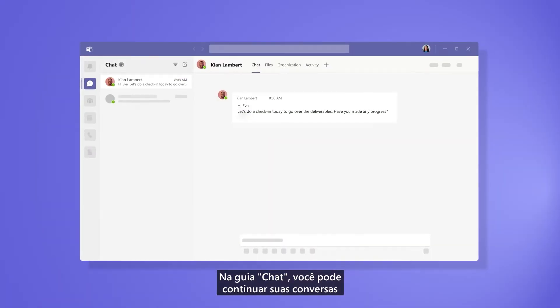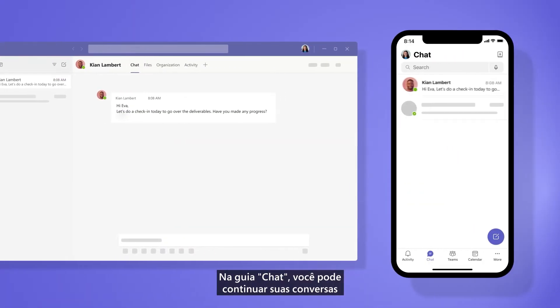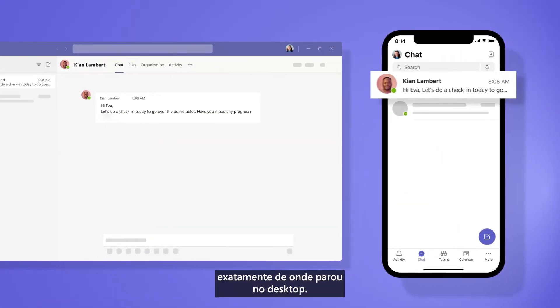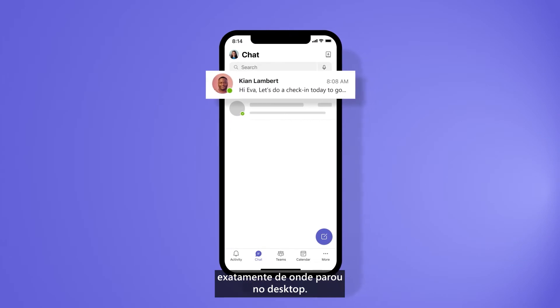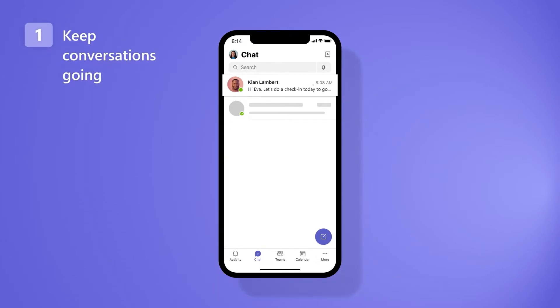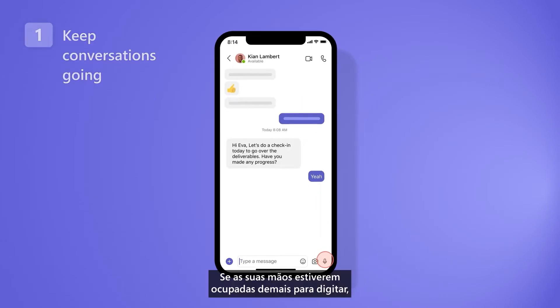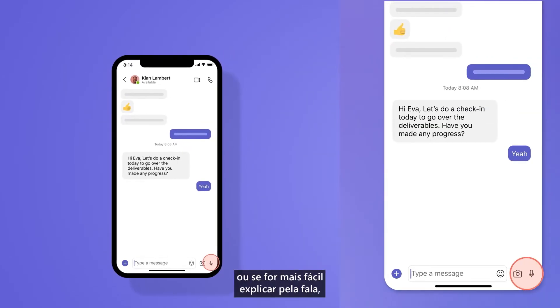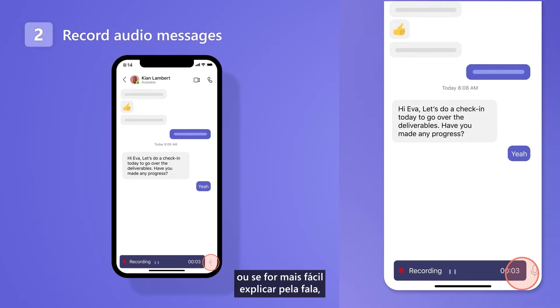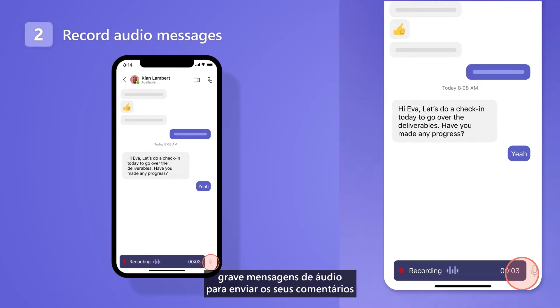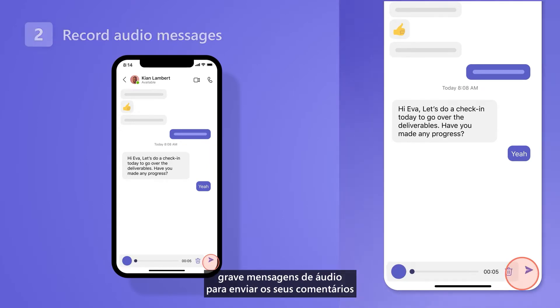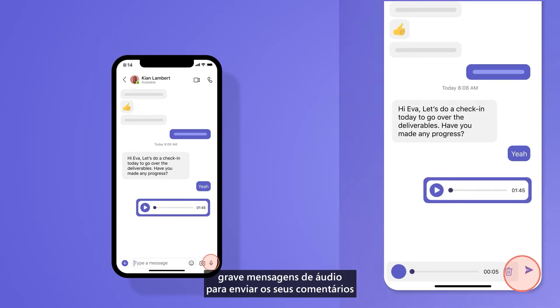From the chat tab, continue your conversations right where you left off on your desktop. If your hands are too busy to type or it's easier to explain by speaking, record audio messages to send your comments.